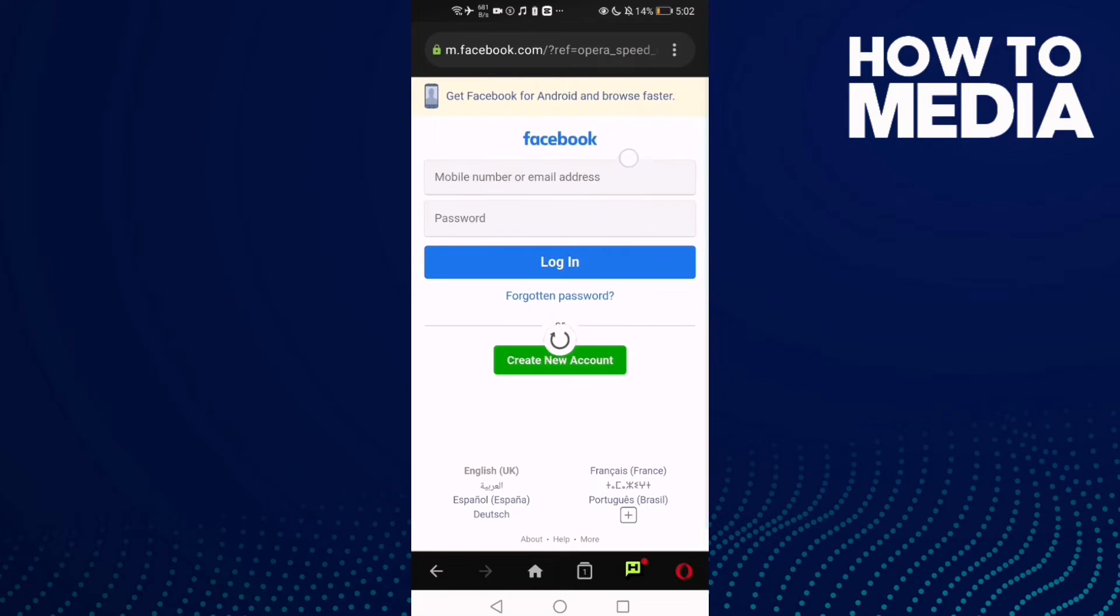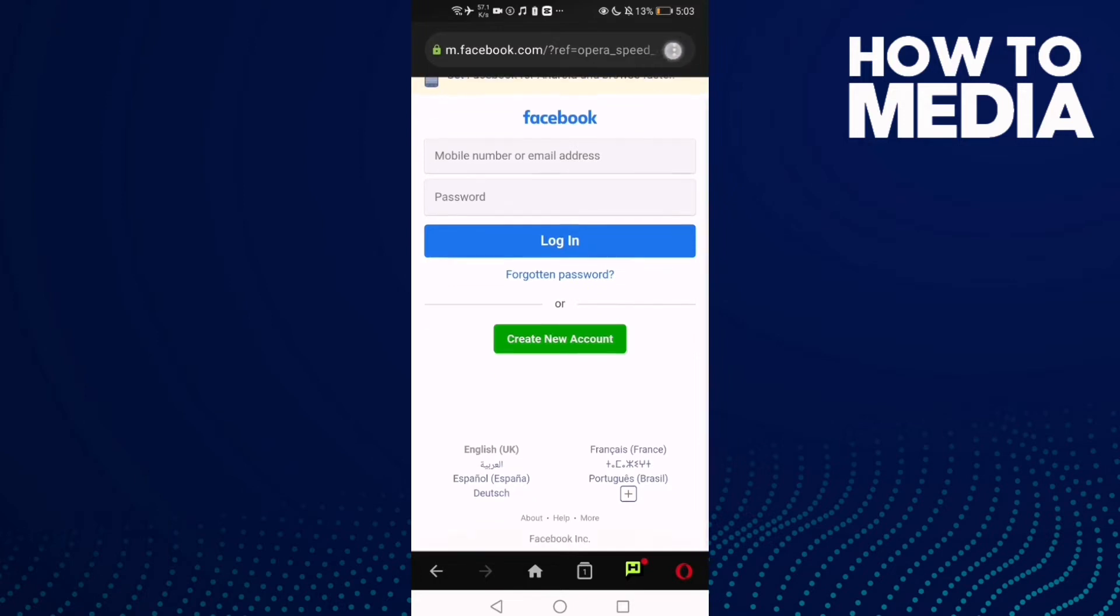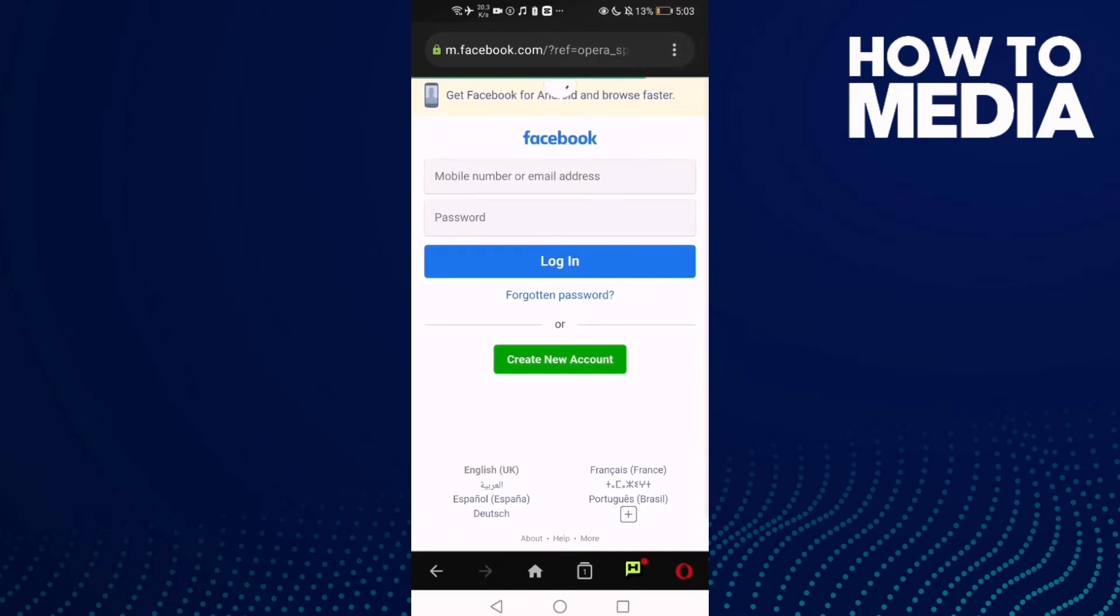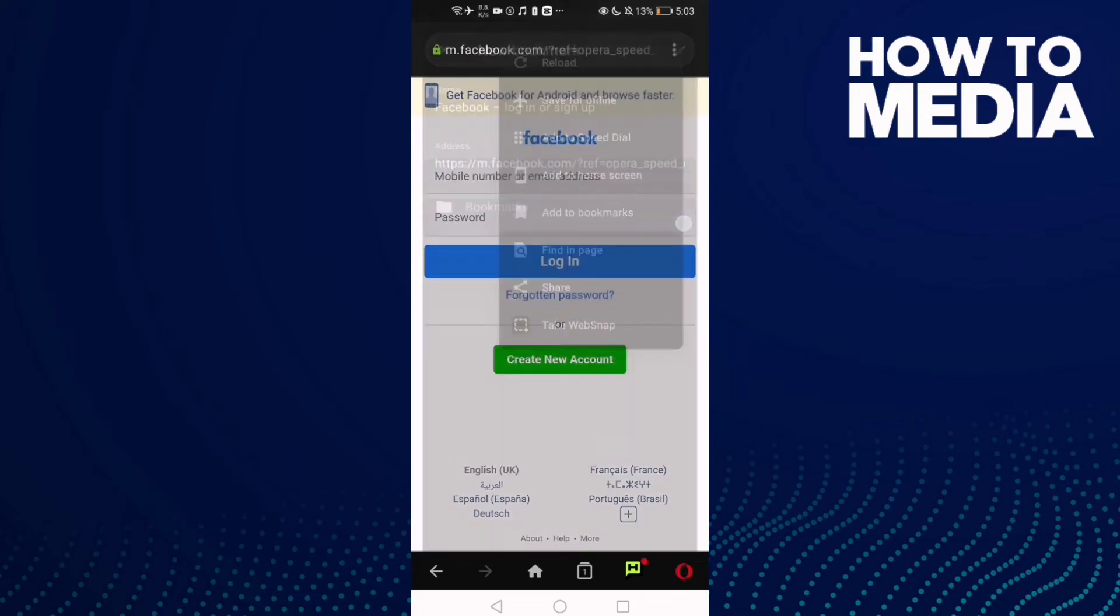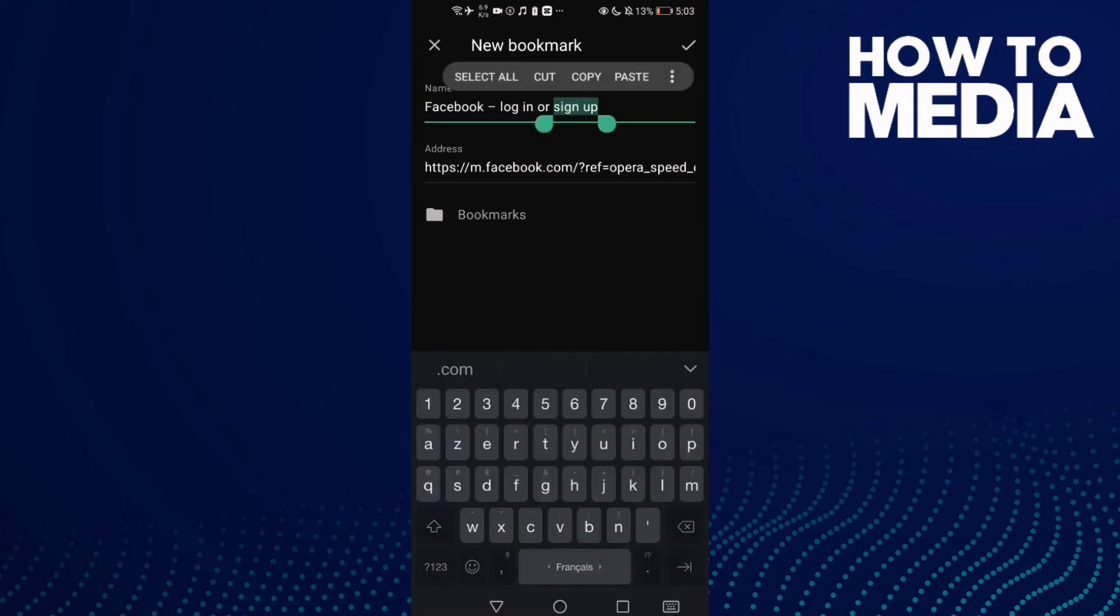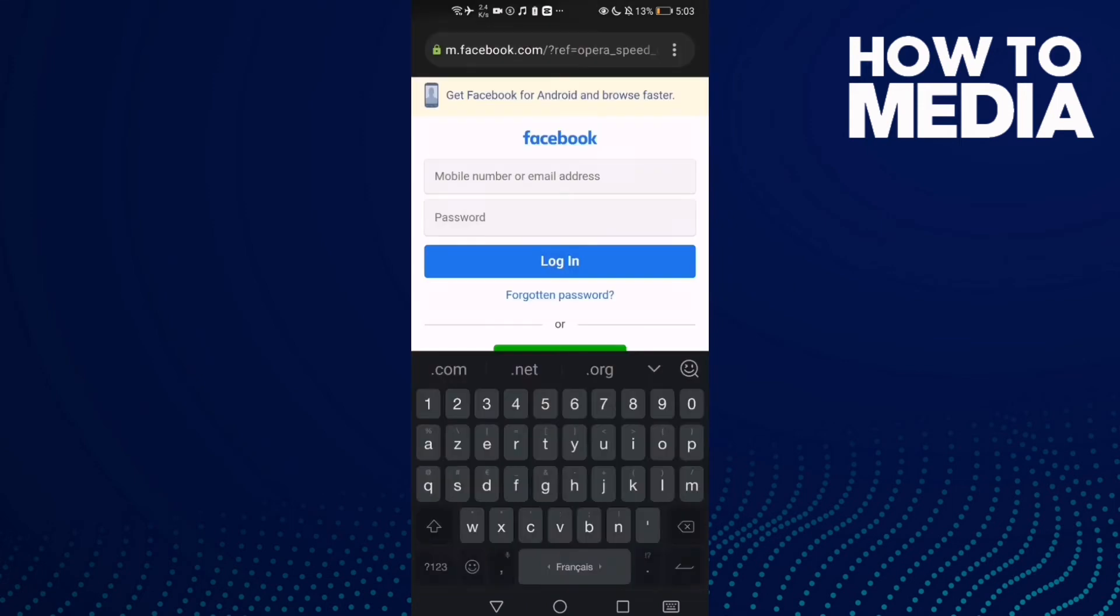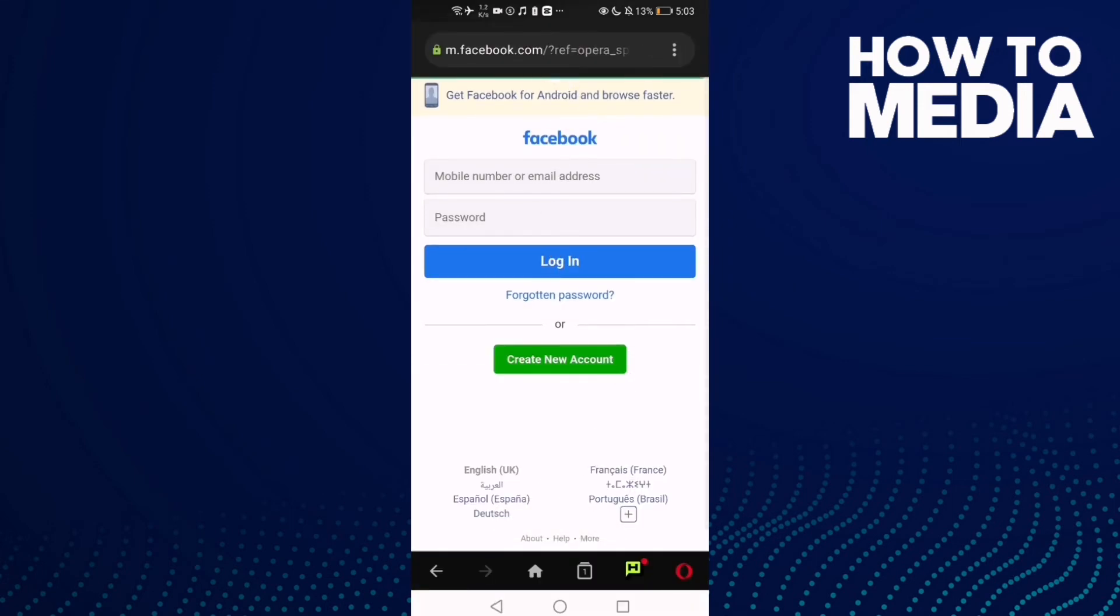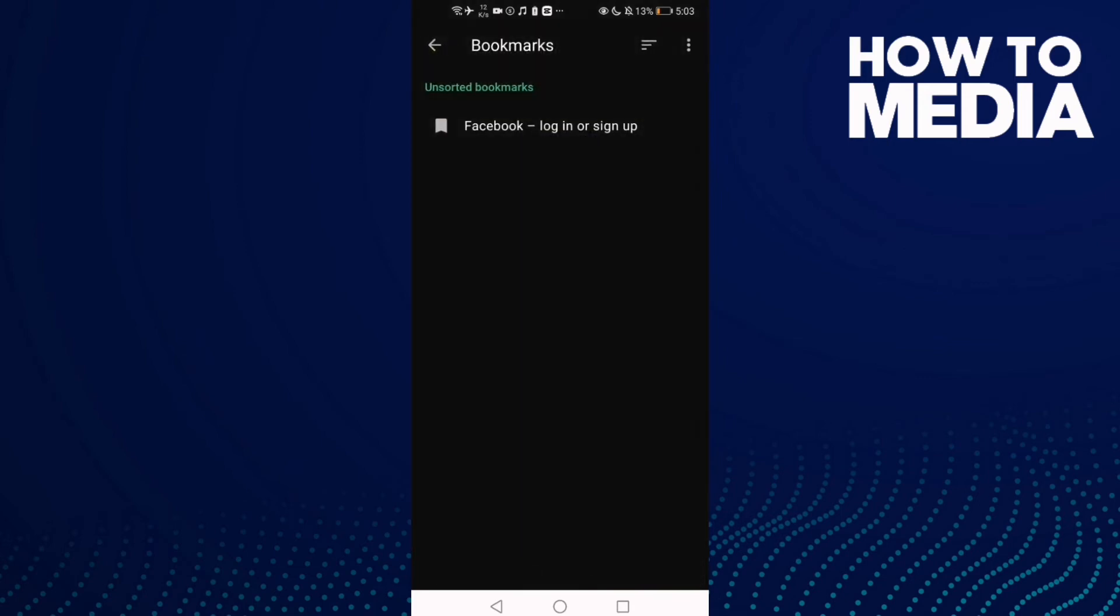then go to any site you want, like Facebook or anything, and then just click these three points here in the top corner. Then click this one, 'Add to Bookmark,' and you can change the name if you want or select folder, and then click here. As you see, the bookmark has been added. Let's see, and that's